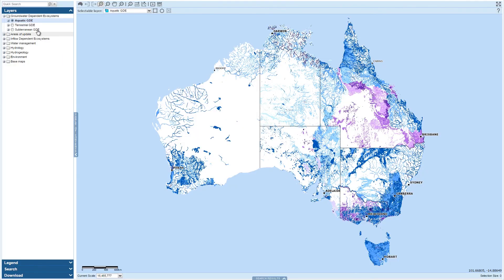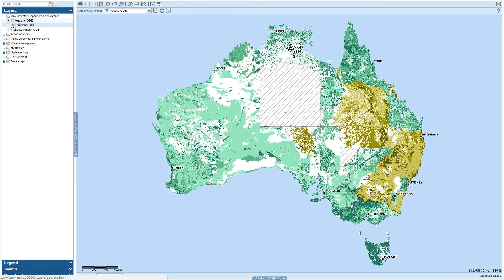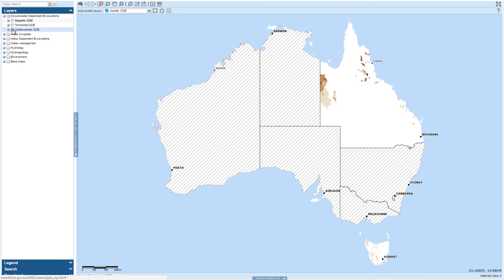The GDE Atlas has information about three GDE types: aquatic, such as wetlands, rivers and springs; terrestrial, including trees, shrubs and forests; and subterranean GDEs, such as caves.